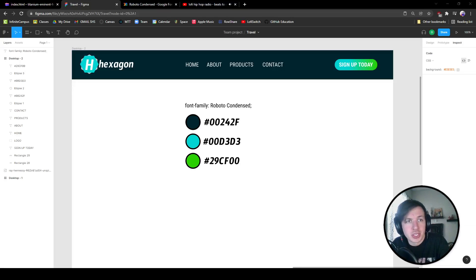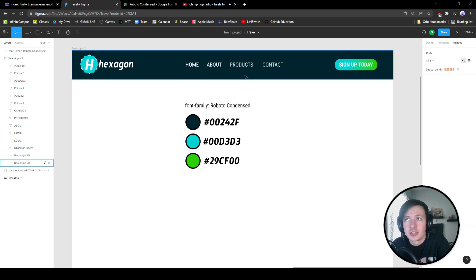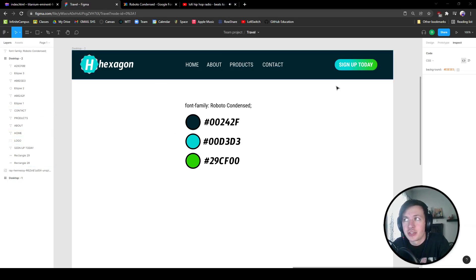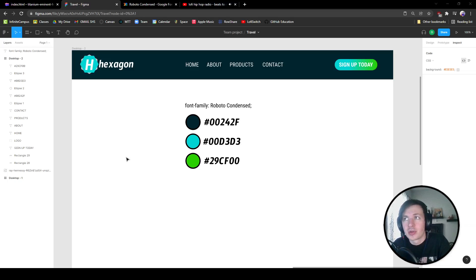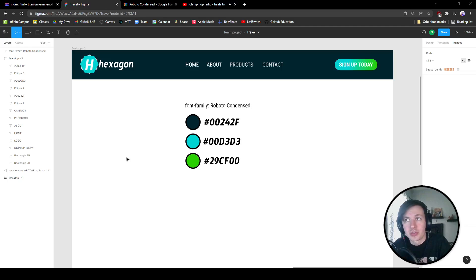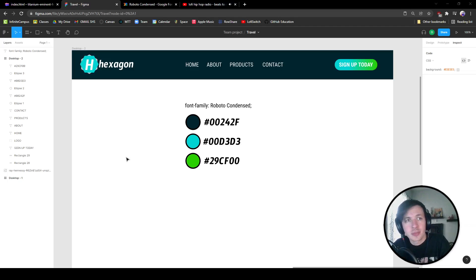Hello future designers and developers. Today we are going to be making this navigation bar right here. It's going to be a nice review of making a navigation bar using Flexbox and a couple other things. So let's get started.